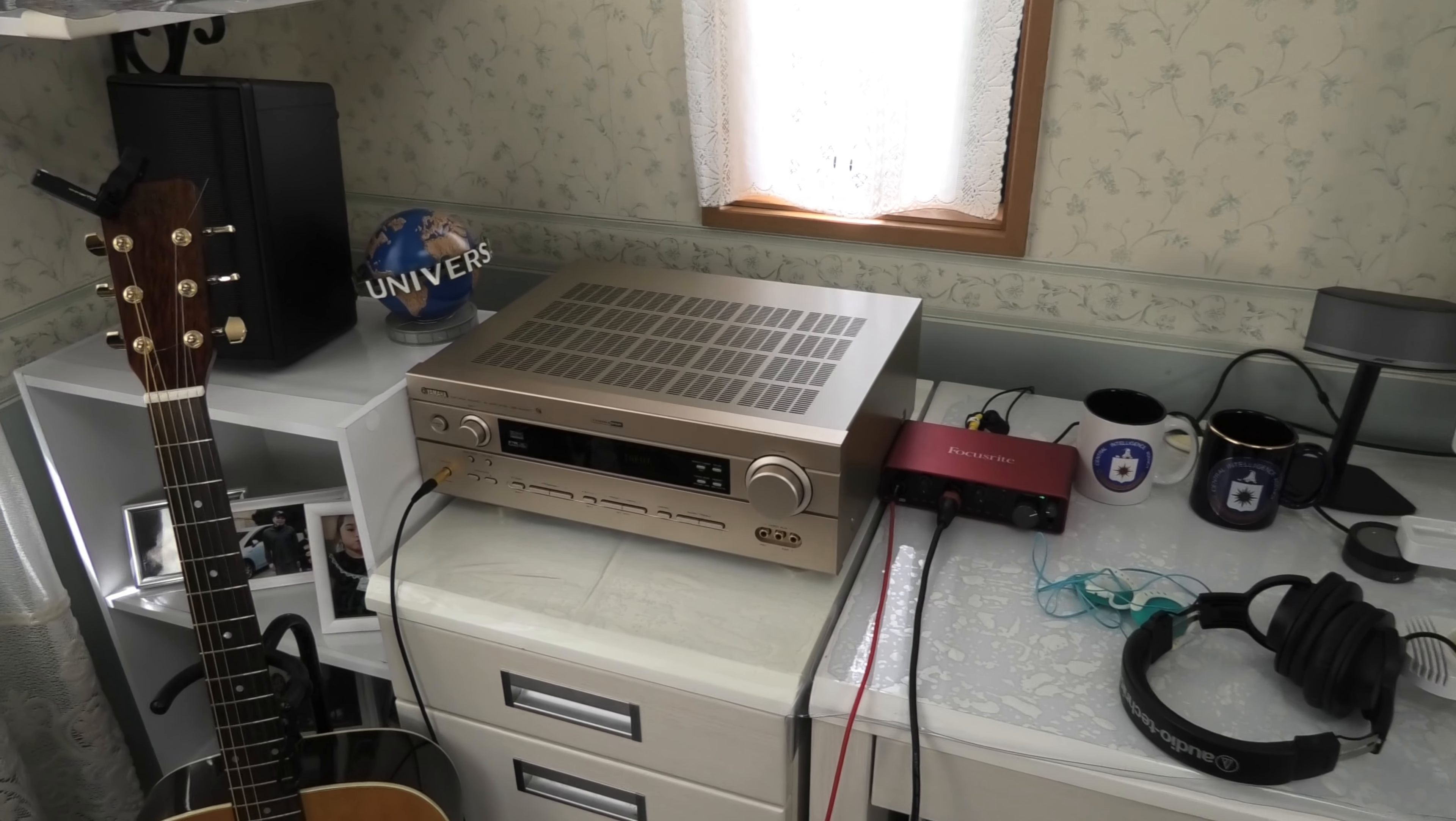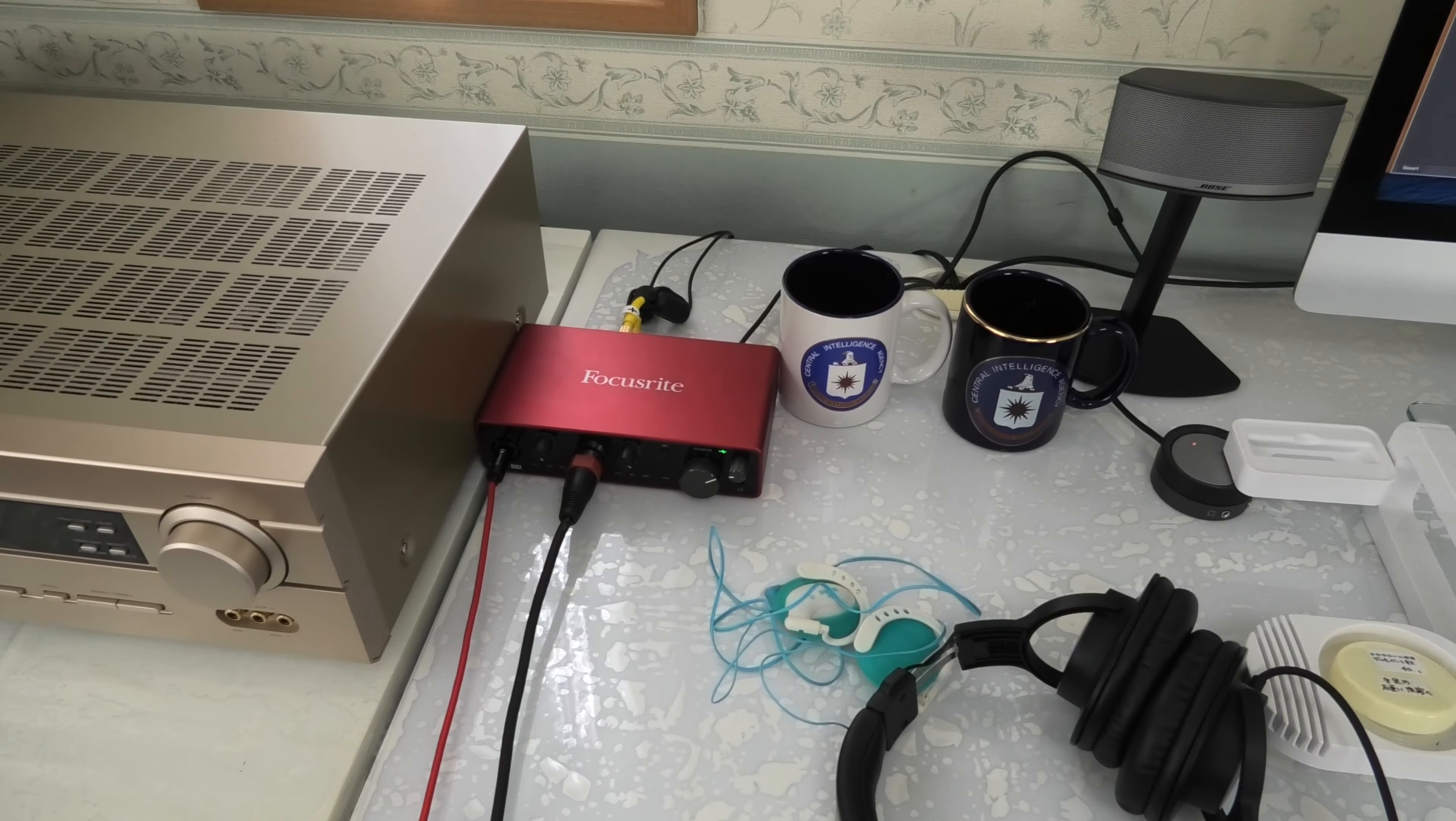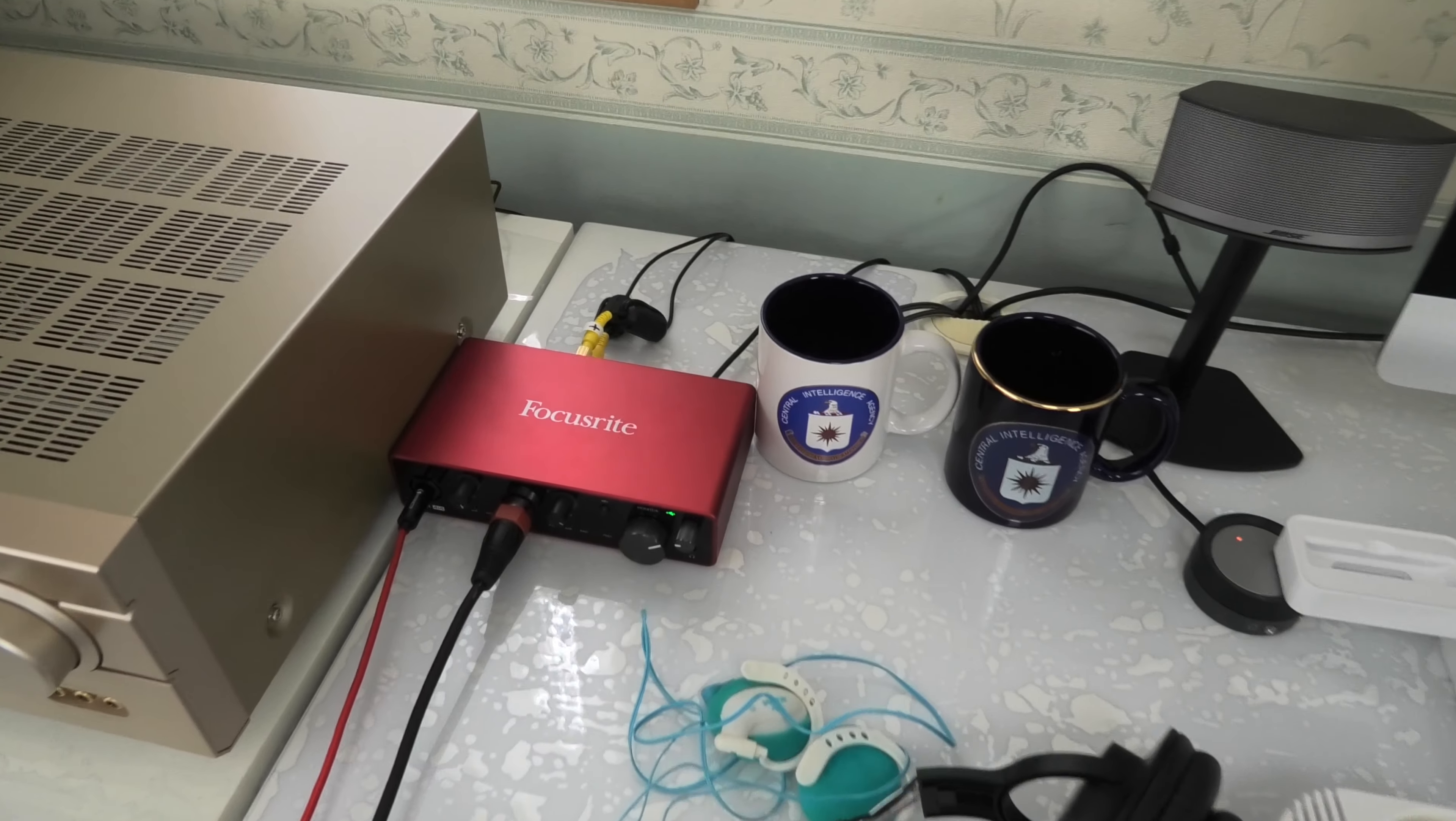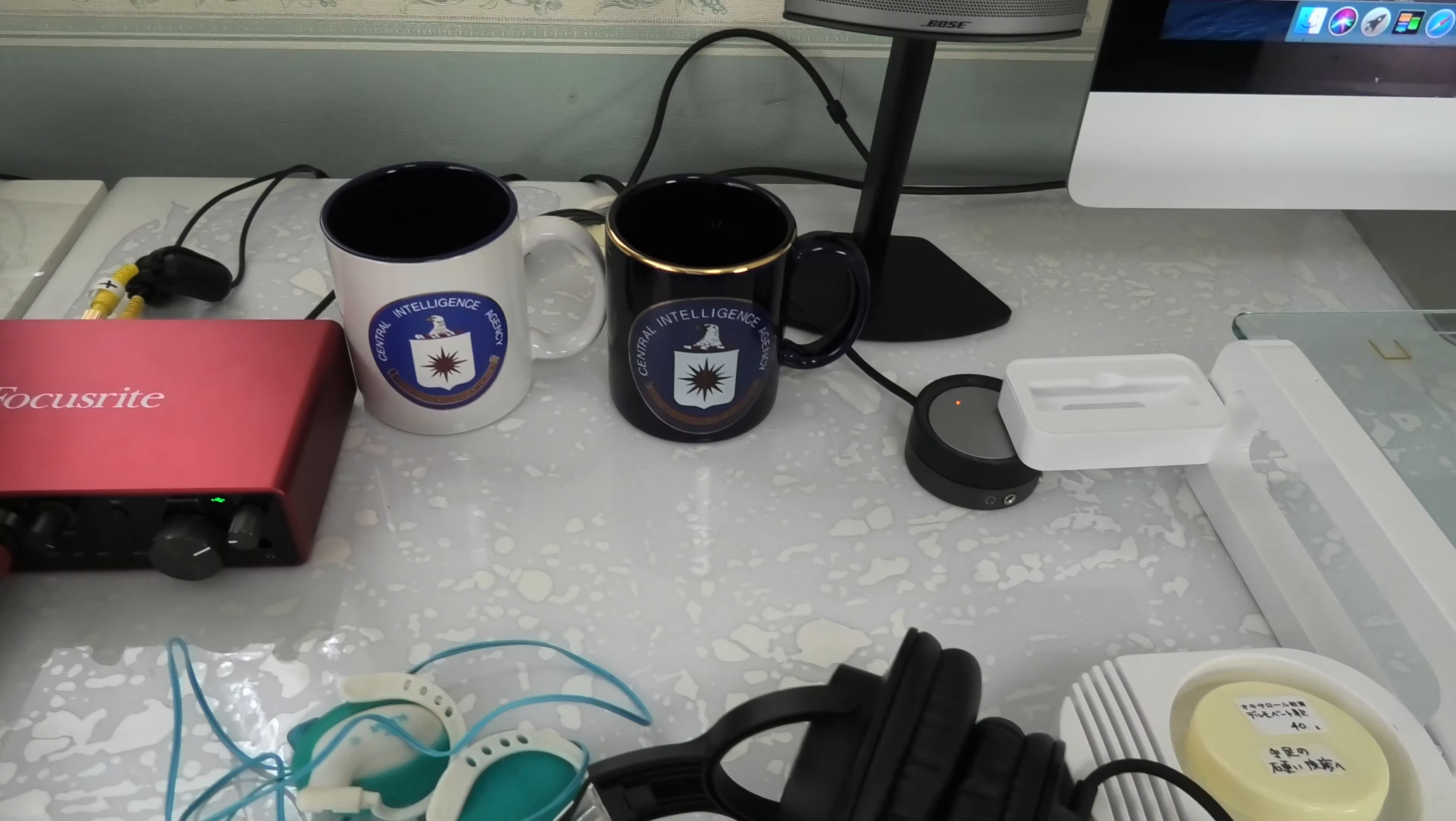This is my amplifier connected to the speakers. This is a digital audio interface where I connect my guitars, microphones, and keyboard.